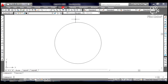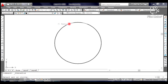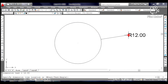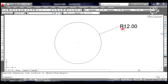To check, click Dimension from the pull-down menu. Select Radius and click on the line of the circle. Move your cursor away from the circle and click. You will see 12 as the radius of the circle.